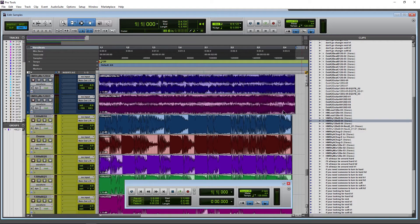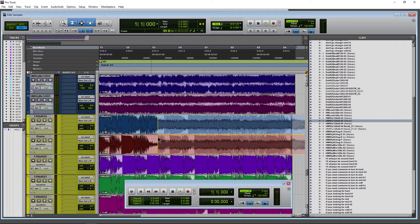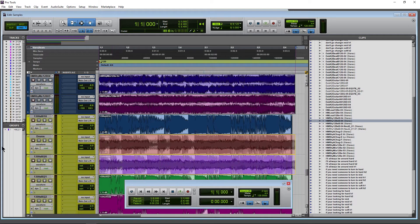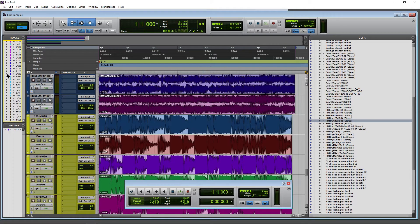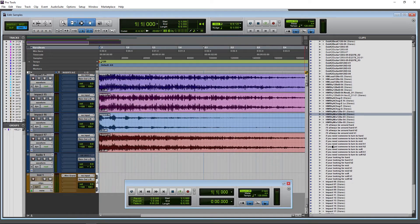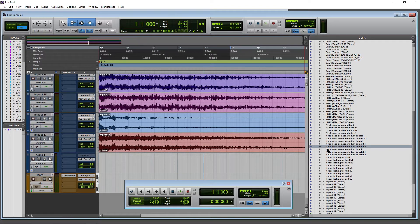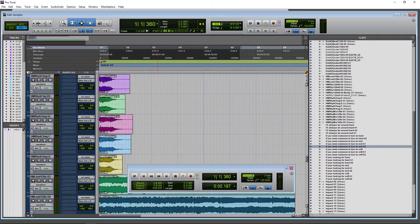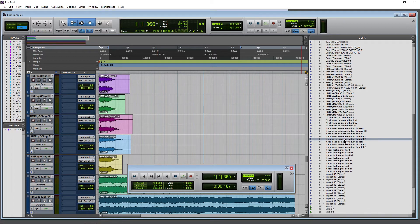Once you find whatever you're looking for, you can drop it into your session or into a new track. Once you find your clip, throw it in here ready to start editing.